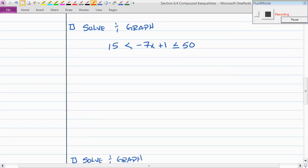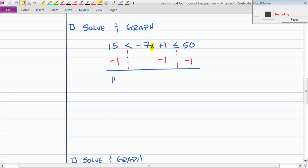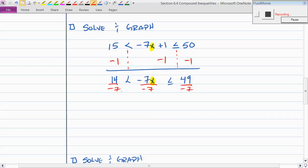We'll approach this problem the same way with three columns: left, center, and right. The variable is x; we subtract 1 from all three locations. 15 minus 1 is 14, giving 14 less than negative 7x, less than or equal to 49. Now, the inverse of multiplying by negative 7 is dividing by negative 7. 14 divided by negative 7 is negative 2; 49 divided by negative 7 is negative 7.